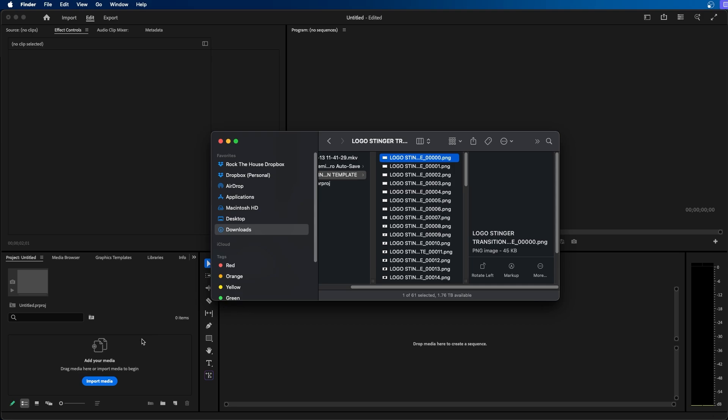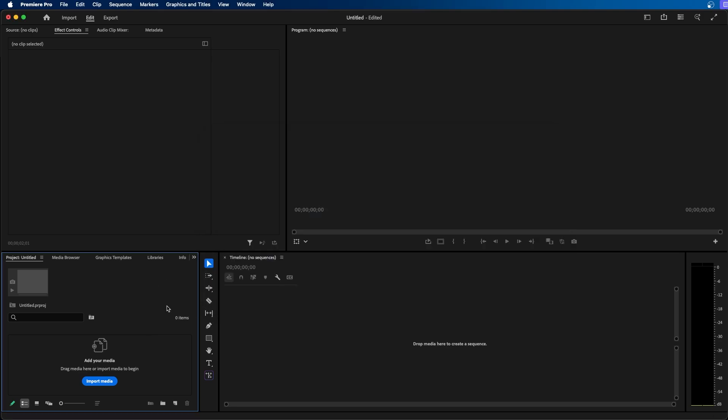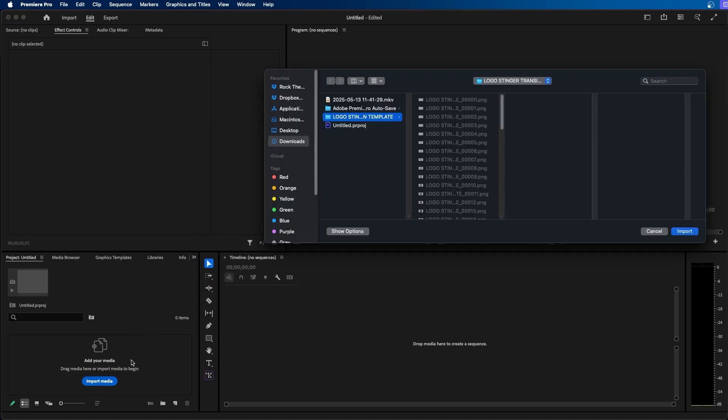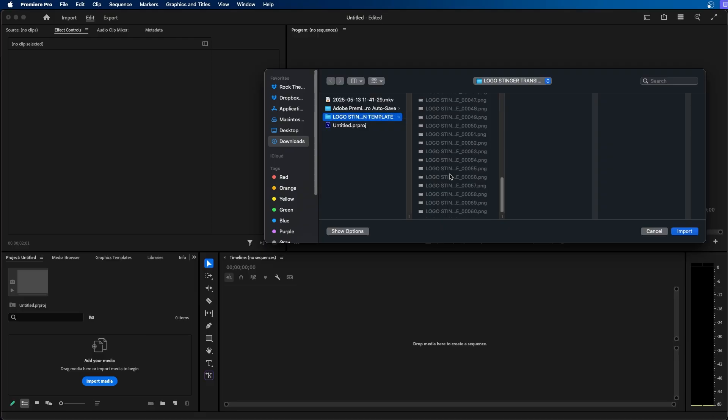So what we can do here is inside Premiere Pro I'm going to click on the import media button inside my project panel and then select the folder here that you'd like to import. If they're not already in a folder I would suggest putting all your images in a folder and have them ready to import.